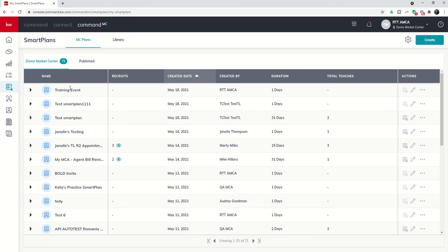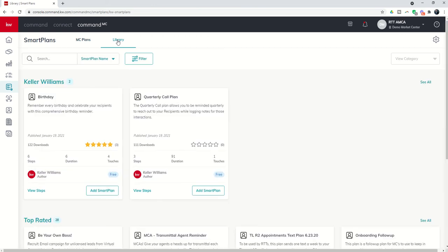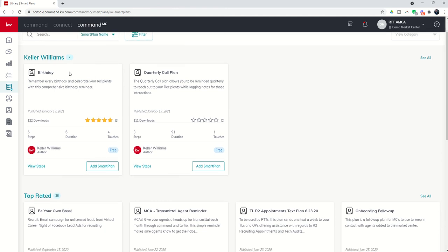But we do have the ability, first of all, I want to show you the ability to download Smart Plans from the library. This is very similar to Command in that there is a library of Command MC-based Smart Plans. If you scroll down, you'll see that there are two that KWRI has created for your use for your recruits, and that is the Birthday Smart Plan and the Quarterly Call Plan.